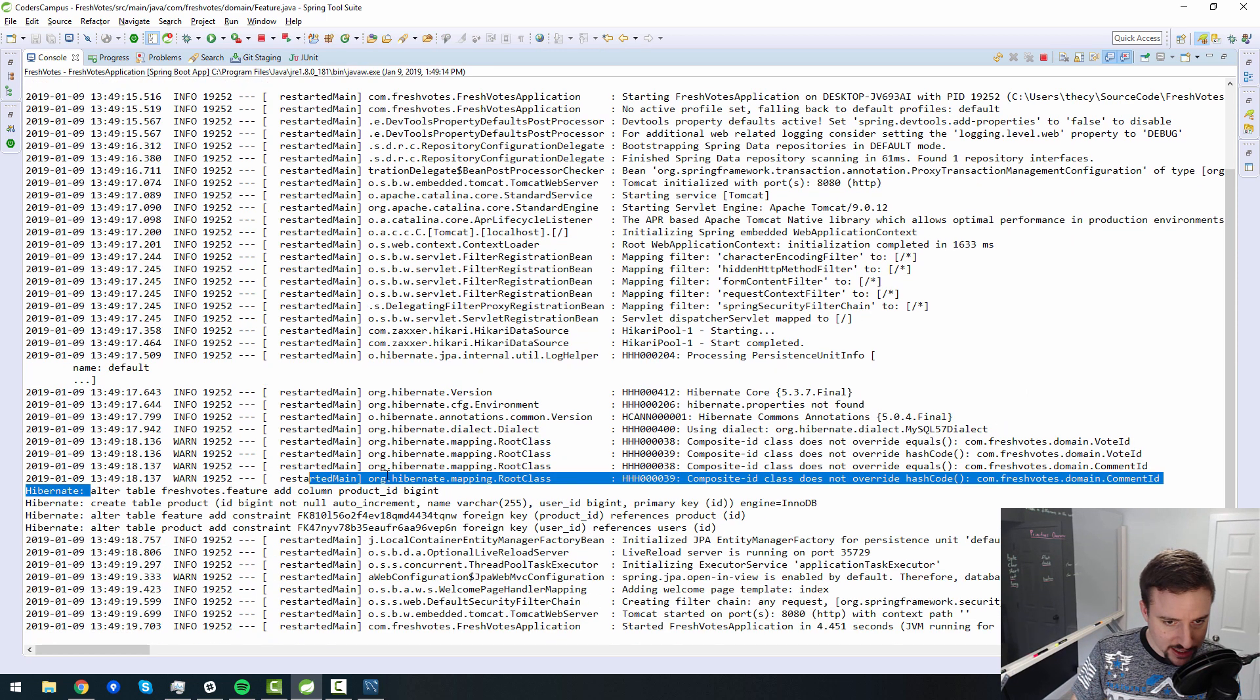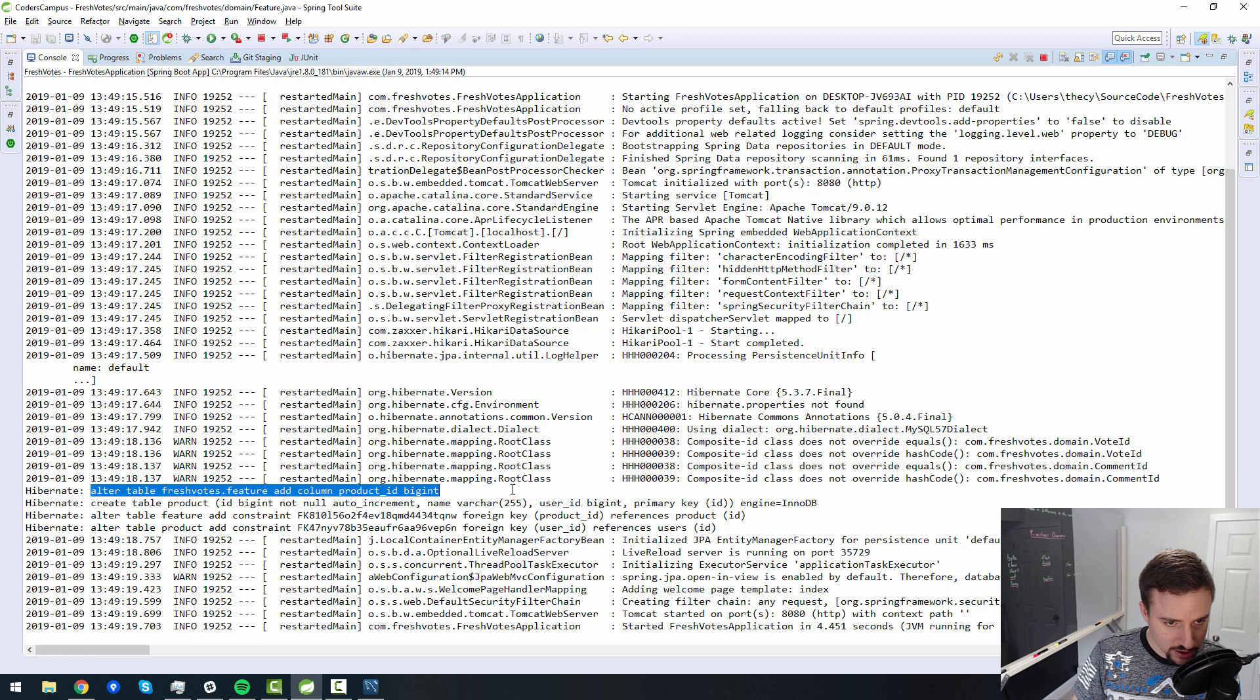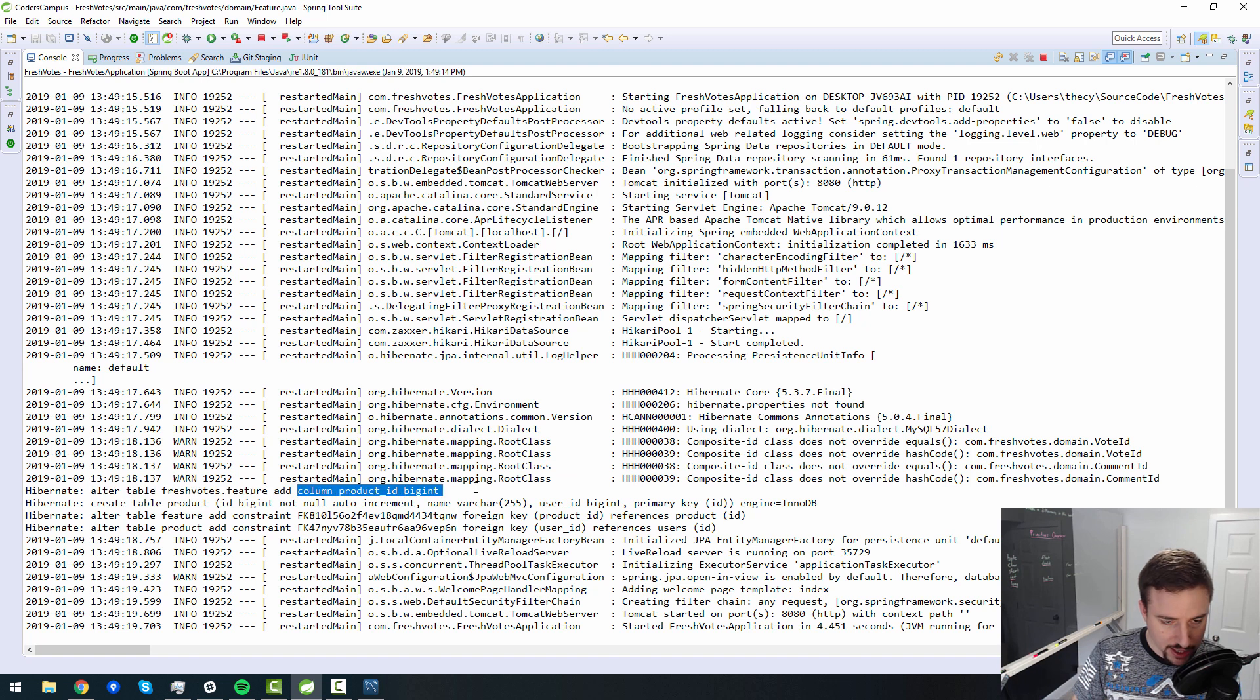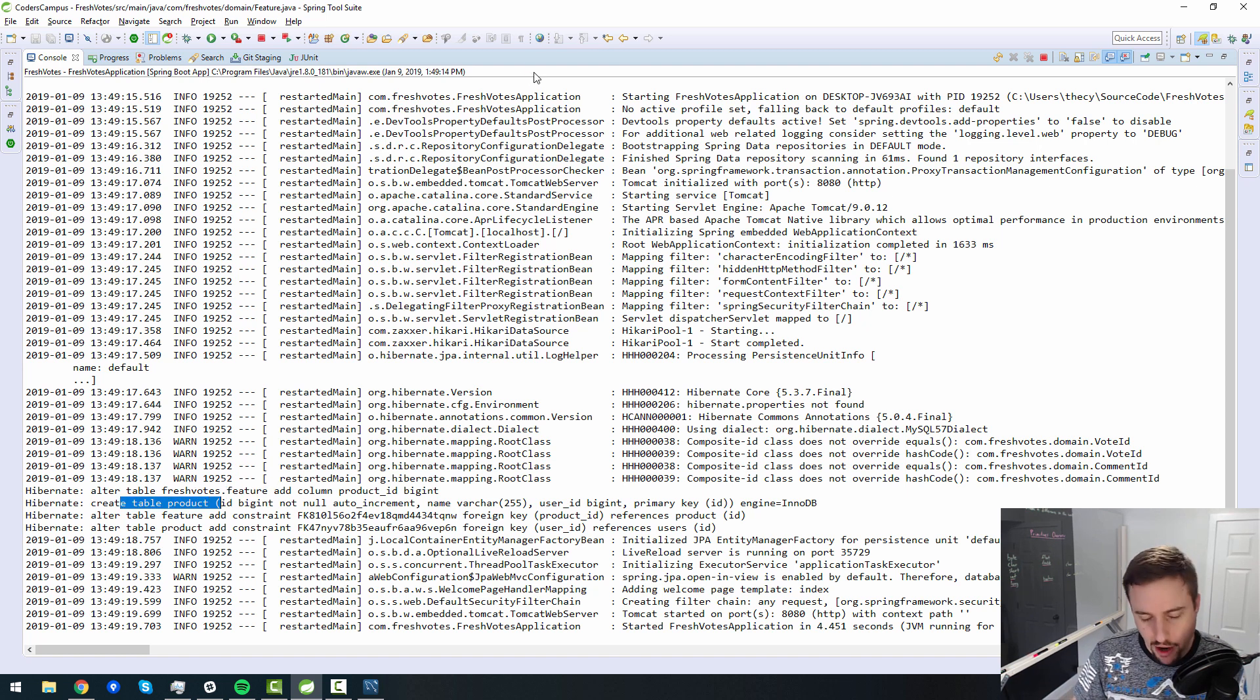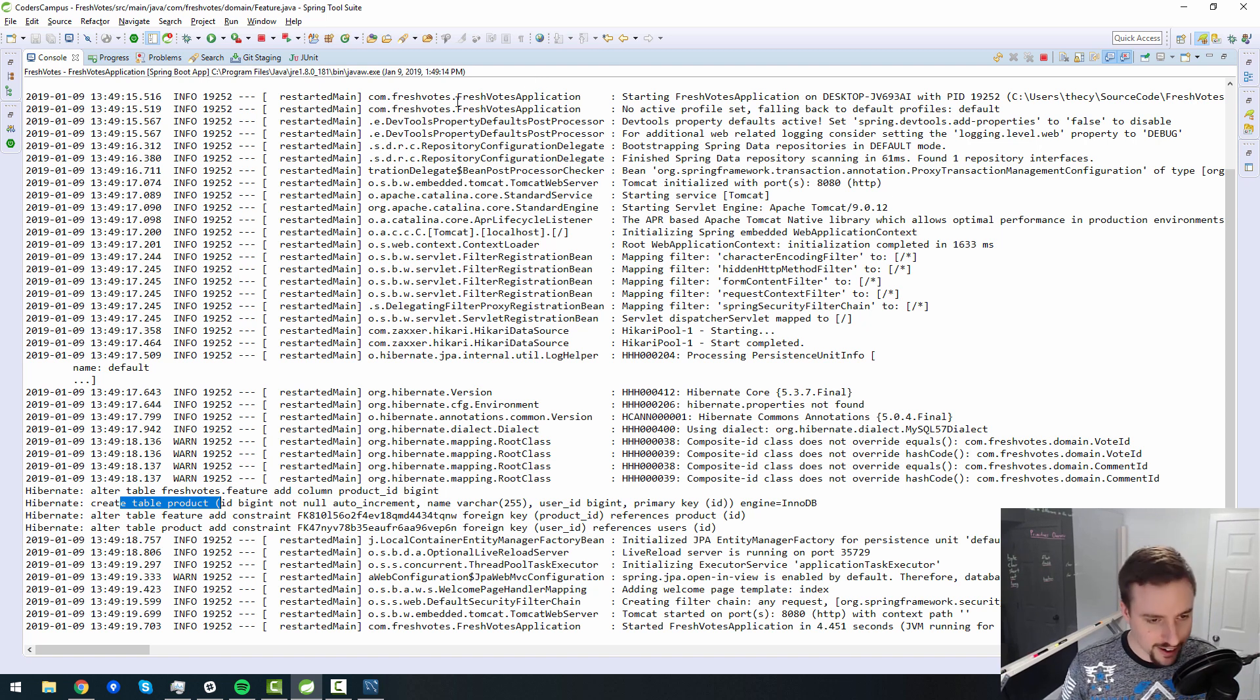And I see alter table, fresh votes, add column product ID. I'm pretty sure that makes sense. Feature, didn't it not exist? Create table product. Oh, sorry, we added a product. Right. Sorry, we had the product, not the feature.